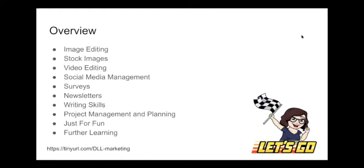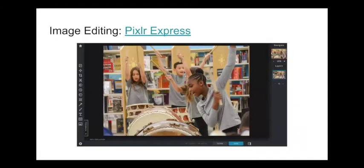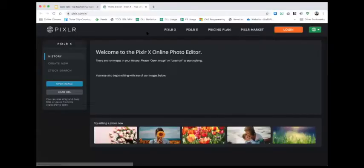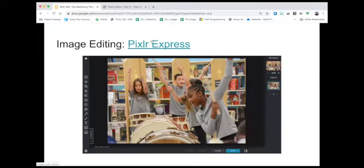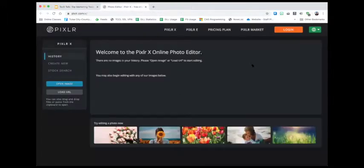The first tool I wanted to talk about is called Pixlr Express. Pixlr is an image editing tool that I primarily use on my computer, but it also has a mobile version for iPhone, iPad, or other mobile devices. What I really like about Pixlr is just the usability of it. All of these resources are linked in the slides so you can get back to them later. Pixlr has pricing tiers — I mostly use the free version, but there are plans you can purchase that have more flexibility.